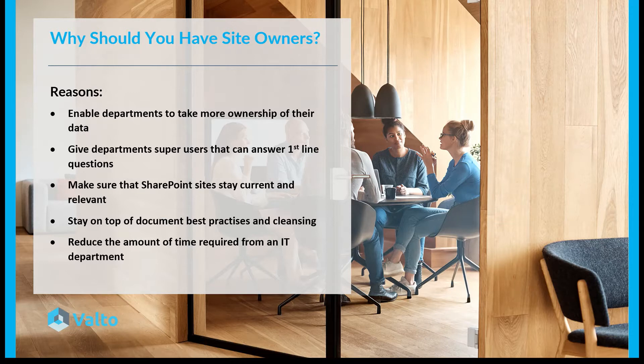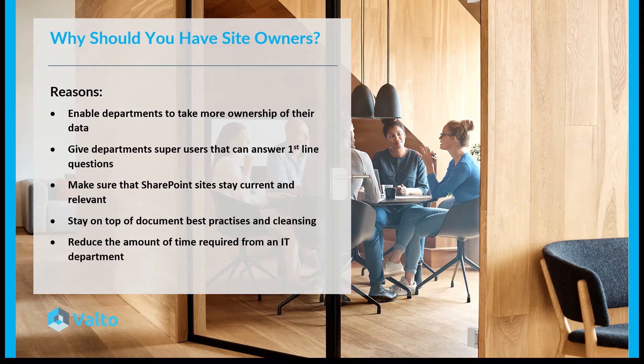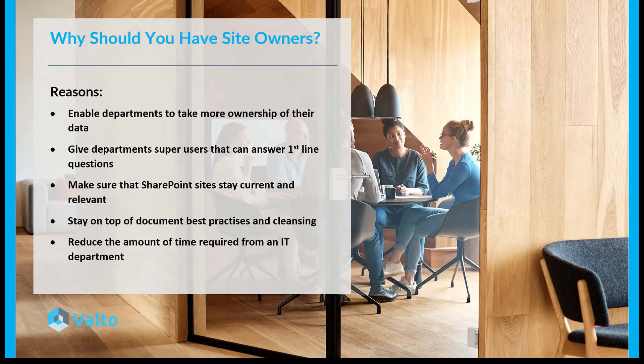And also in general, what it boils down to is that it reduces the overall amount of time that's required from the IT department. Rather than everything falling directly onto their plate, you've got somebody directly at each level, and this is definitely important when you're talking about even medium but large and enterprise type of size organizations.